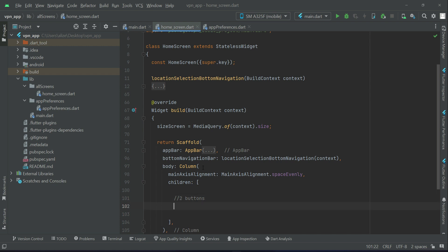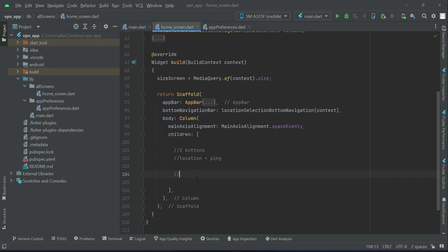First we will add two buttons — those buttons show the country location which you can select and to which you are connected. Alongside this we will display the ping, that is how much ping you are getting for that specific connection. Then after these two buttons, we will display the button for VPN.